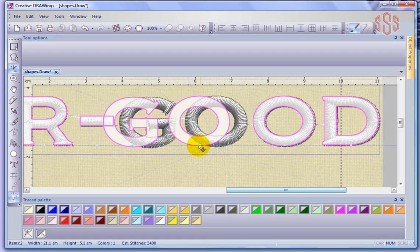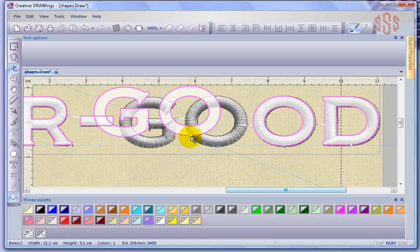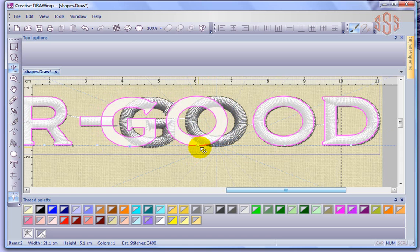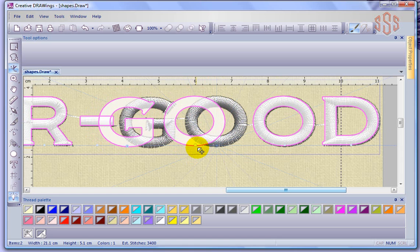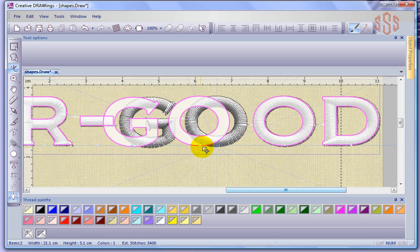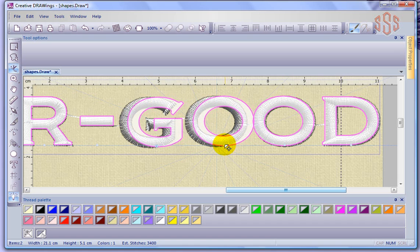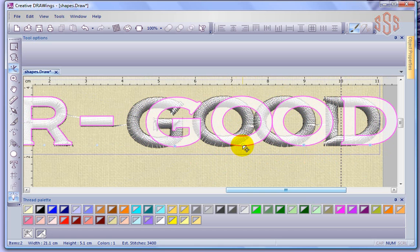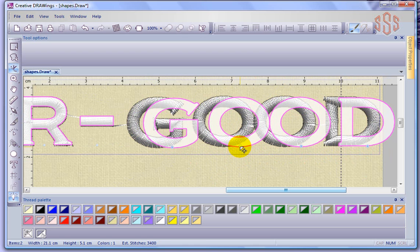Holding the Control key keeps letters sticking to one of those lines. I still had the letter G selected when I selected the letter O, which is why I'm able to move them both together. If you hold the Control key down and click on several letters, you can move those letters as a group.